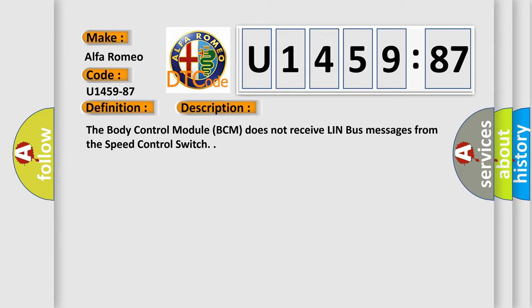And now this is a short description of this DTC code. The body control module BCM does not receive LIN bus messages from the speed control switch.